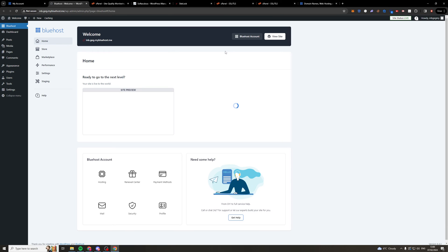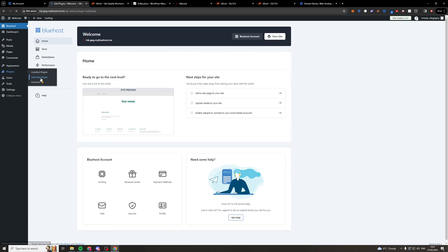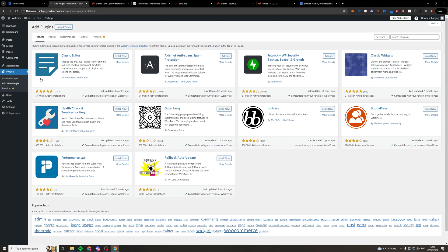And what we're going to do is we're going to go over to the plugin section and we're going to press add new plugin. And what we can do here is we can actually type in SSL.